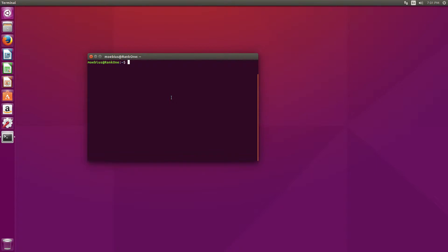For example, if I do something like the clear command, I can just type it in. It's not clear, but if I press CLE and press tab, it automatically completes it for me.